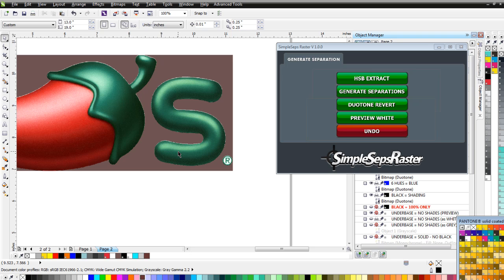SimpleSeps Raster is absolutely revolutionary. In a matter of 15 minutes with tutorial and commentary, I've gone through one car, a high-end design with a car, and a simple client-supplied logo. Imagine the time you'll save and the level at which you'll be able to design in CorelDRAW — high-end looks, racing designs, sports designs, photographs, and images — things we never thought we could do in CorelDRAW, now possible with just a few clicks and in a matter of minutes. This is our final sneak peek for SimpleSeps Raster. We'll see you when we launch and release the full tutorial training series.